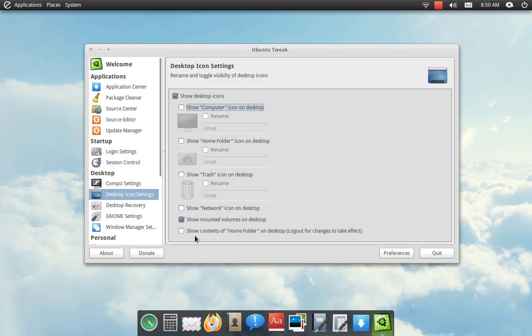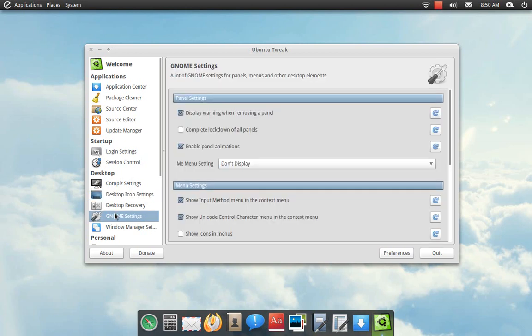One more thing, in Gnome settings where it says complete lockdown of all panels, I believe it was unchecked. I rechecked it then unchecked it and it kind of did a little reset thing.